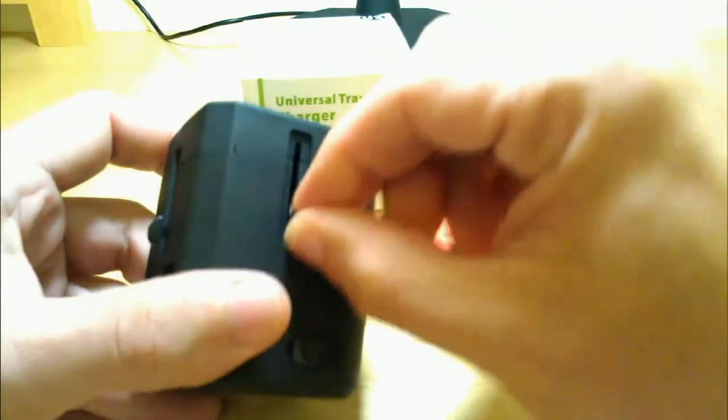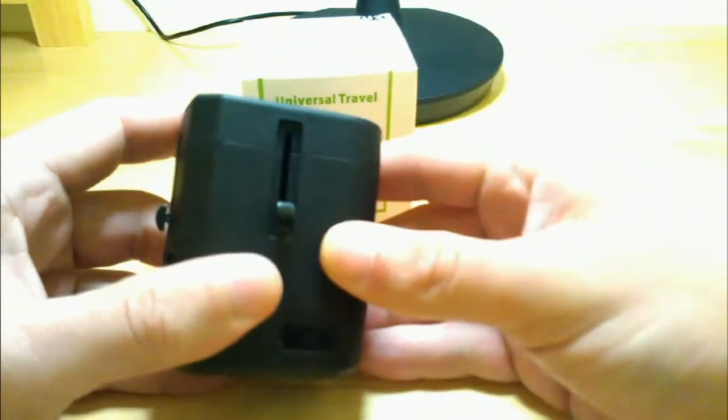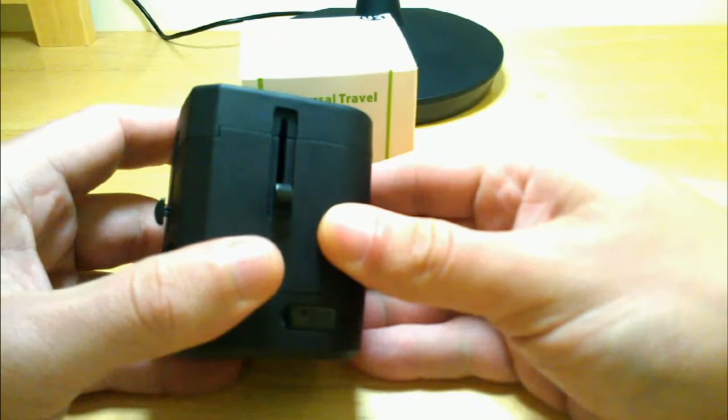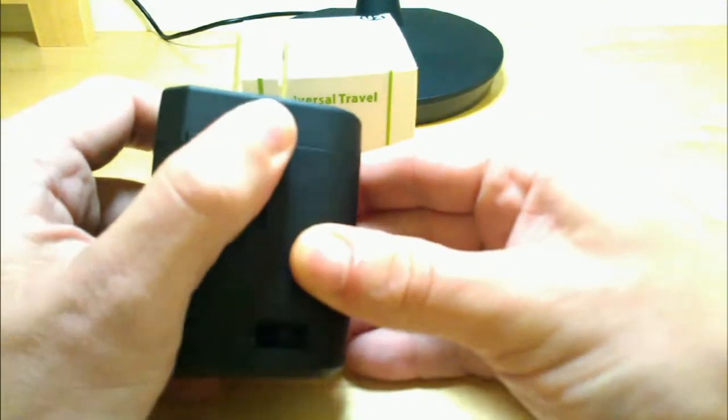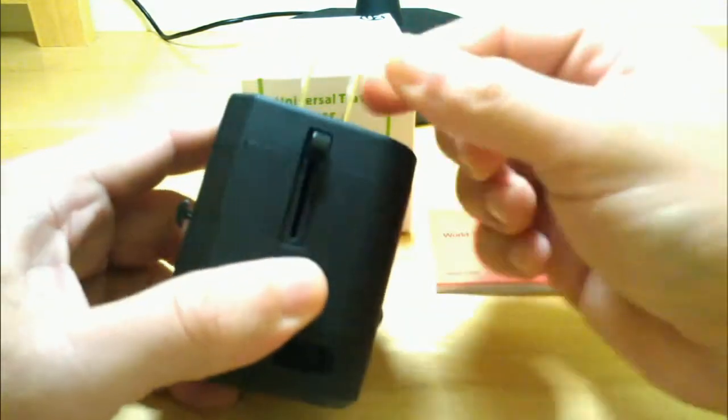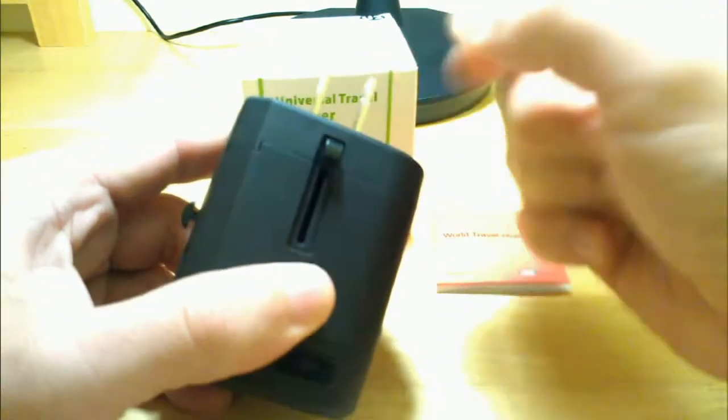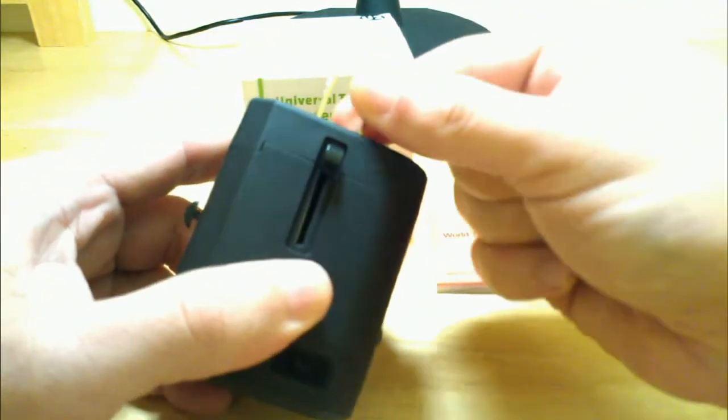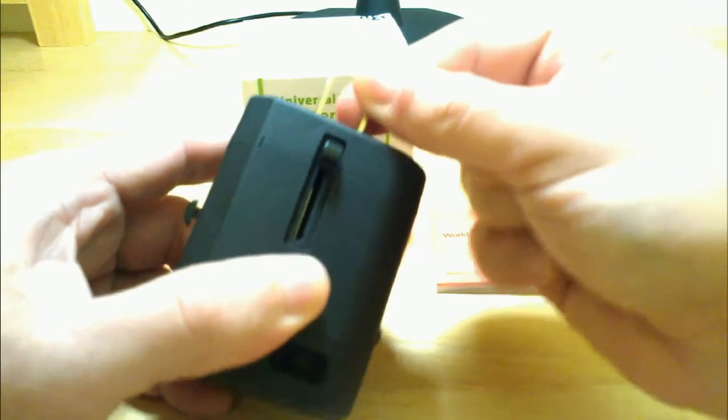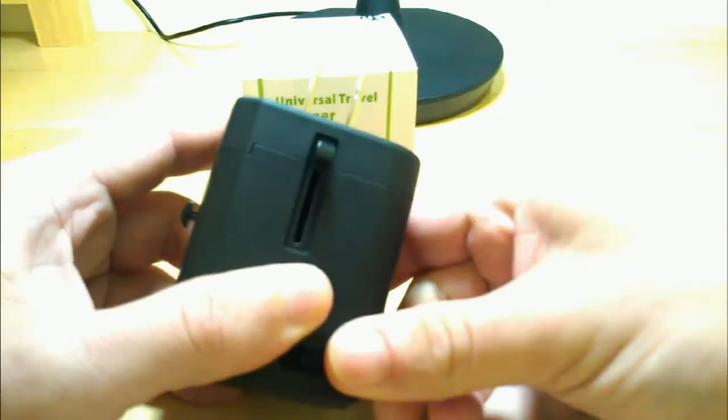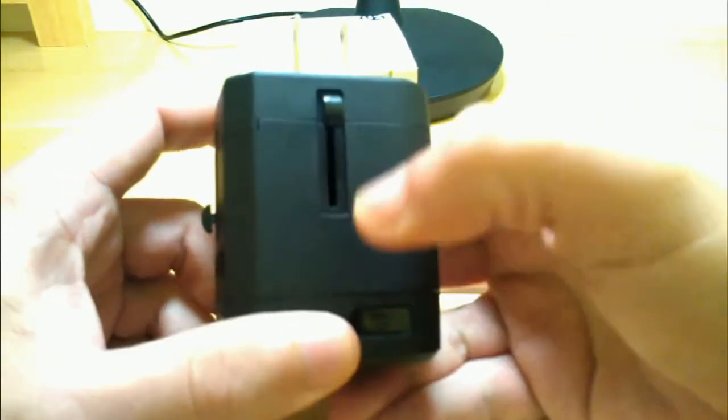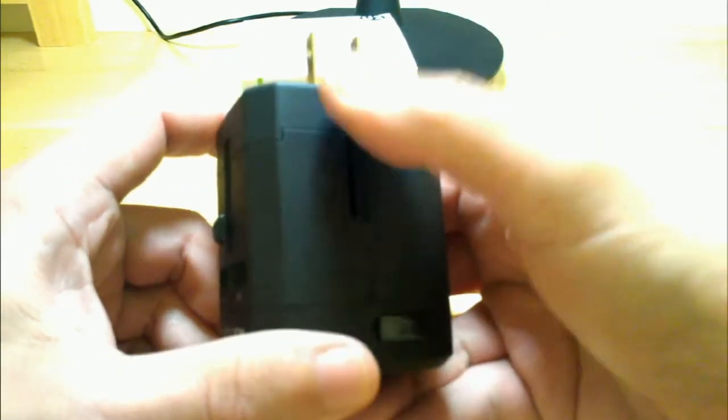All these plugs are locked. You can't operate any of them until you push them down and slide them up and then they lock into place as well. When you go to use it you make sure that they're all locked into place. That way when you insert it into the wall they don't end up pushing back out on you.